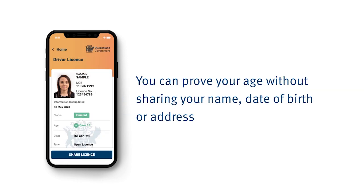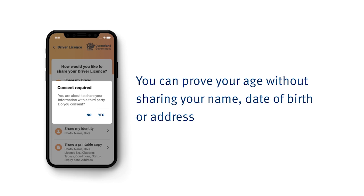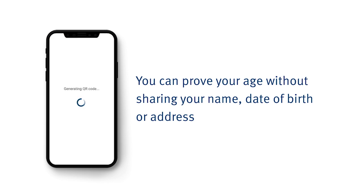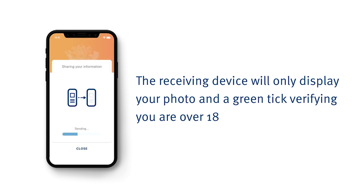You can prove your age without sharing your name, date of birth, or your address. The receiving device only sees that you are over 18 with your photo and a green tick.